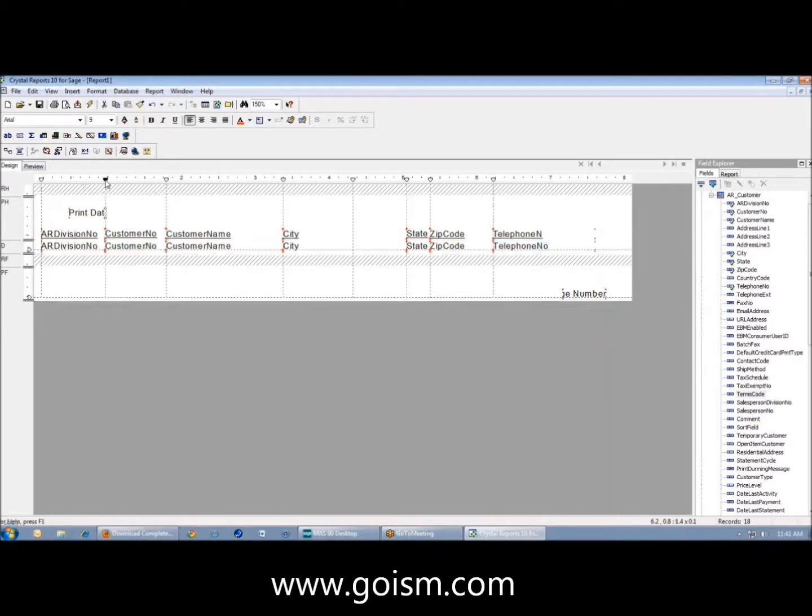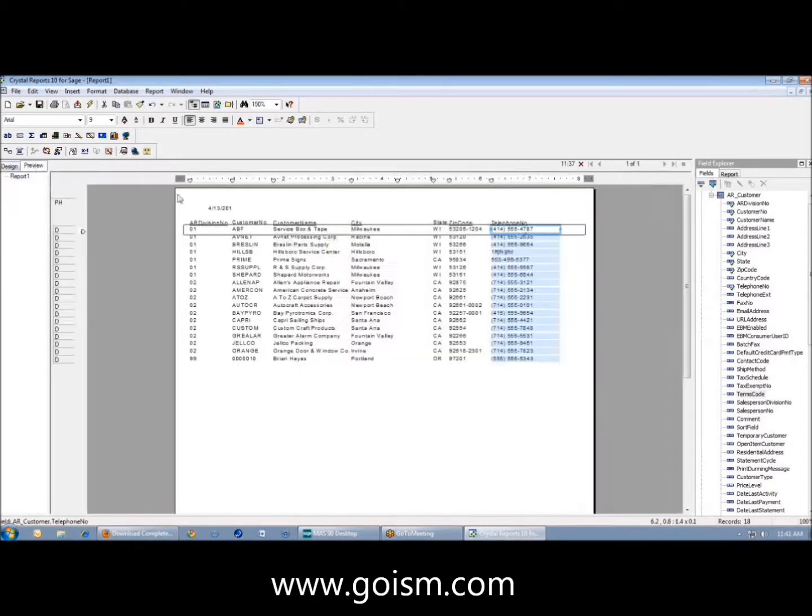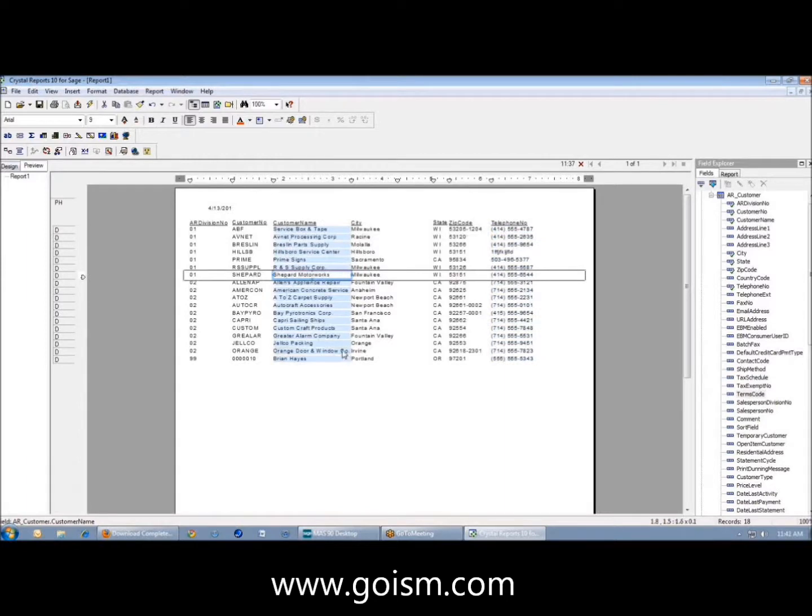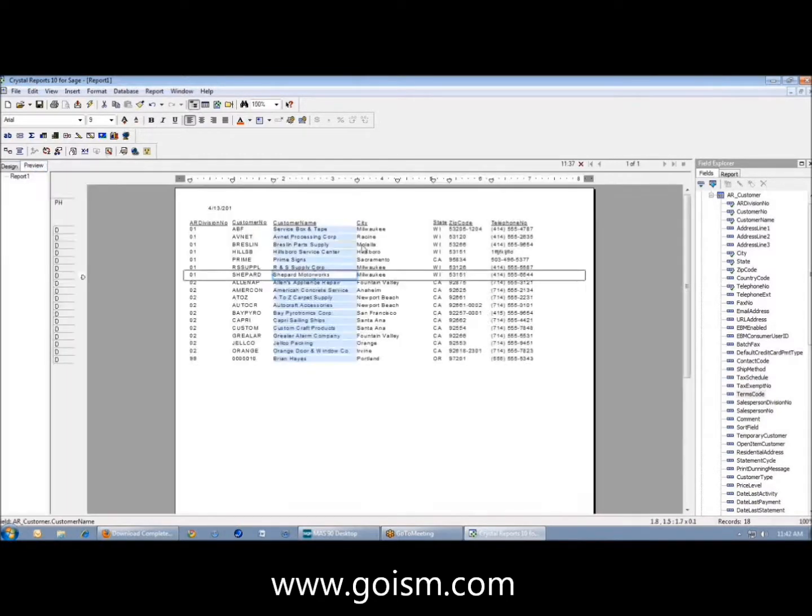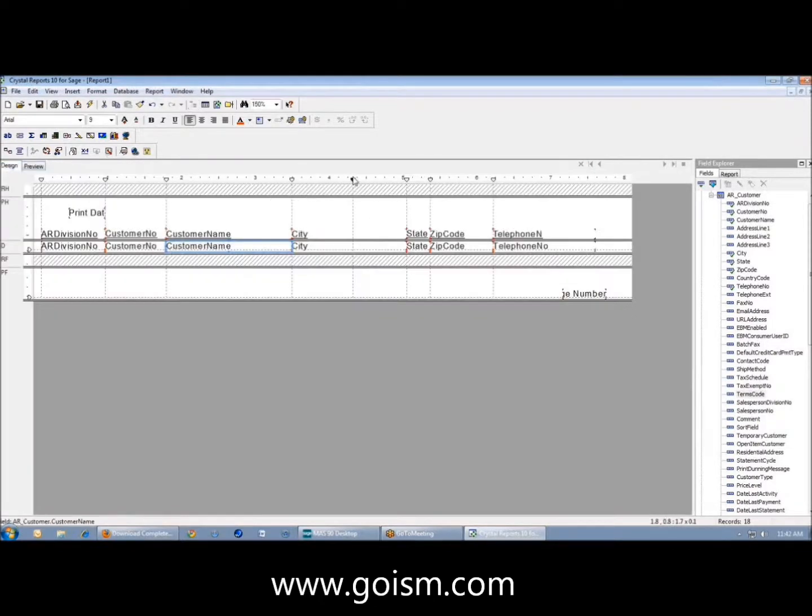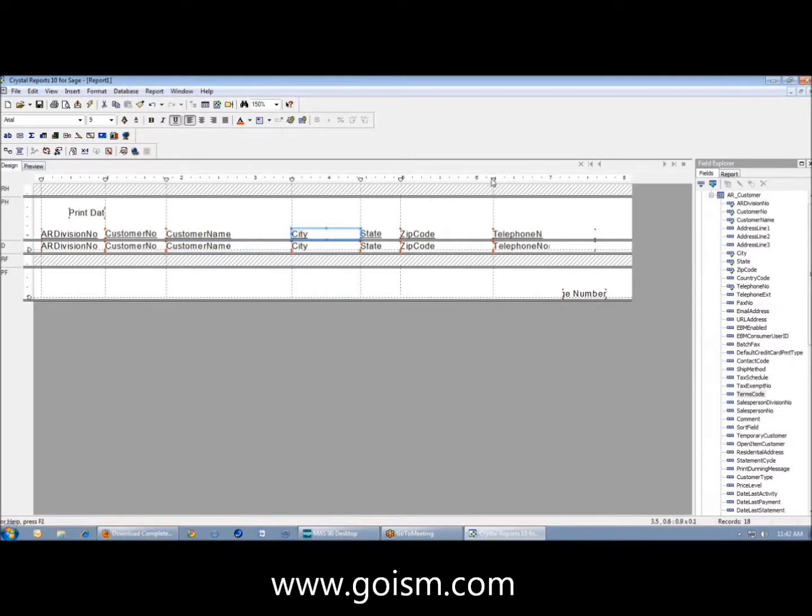So now if I needed to make space, so I'm here in the preview, let's say I have my customer numbers running into my city. I then can just move the guideline, and now I've just moved the city, the header, and the detail, and I don't have to move each individual field. So I can just move everything at once.